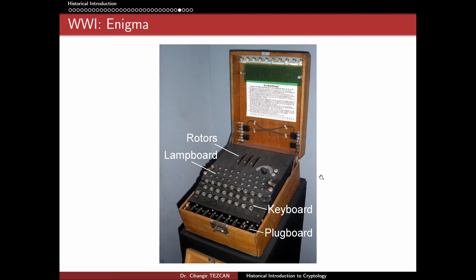When you want to decrypt, you type the ciphertext and obtain the plaintext — but the key is the position of the rotors. To communicate, both parties must use the same rotor positions. There is one important weakness: a letter is never mapped to itself. You can press A a million times and A will never appear in the ciphertext. This design choice was meant as a precaution, but it actually led to the breaking of the Enigma machine.